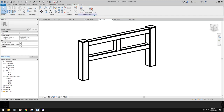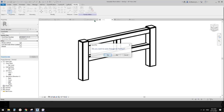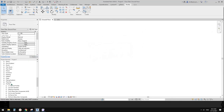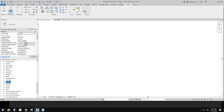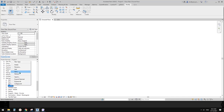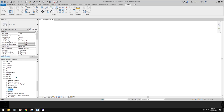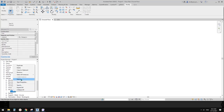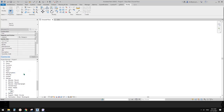Now I'm going to assign the material parameter to all these members so we can change the material later in the project. Now let's load this into the project. This should be on the railing. Let me just rename it — I'll call it 'rail 01', and rename the type 'rail 01' as well.